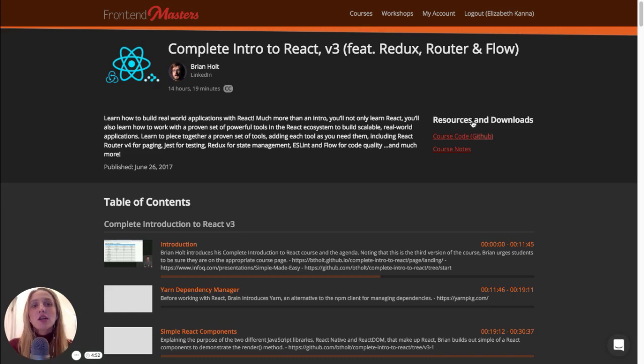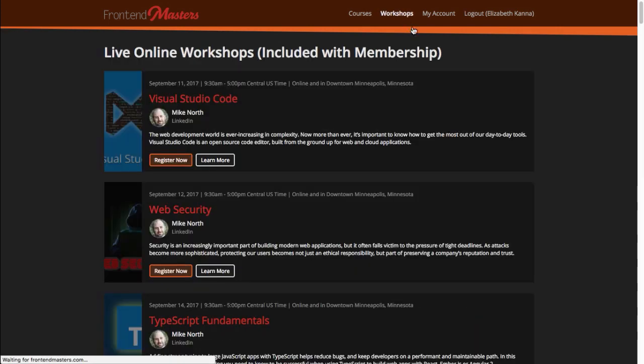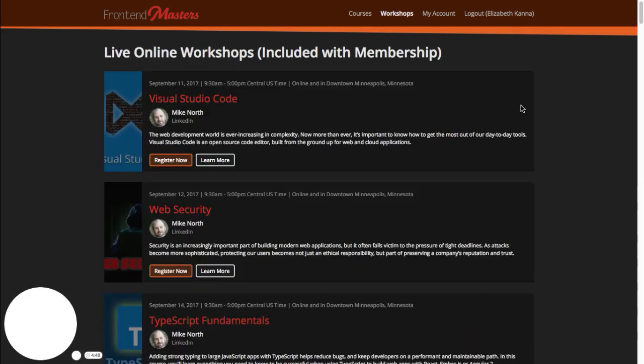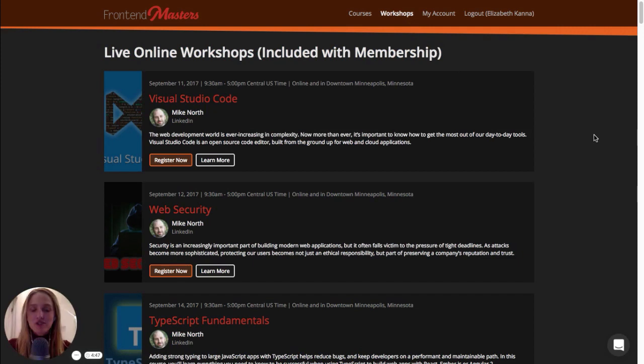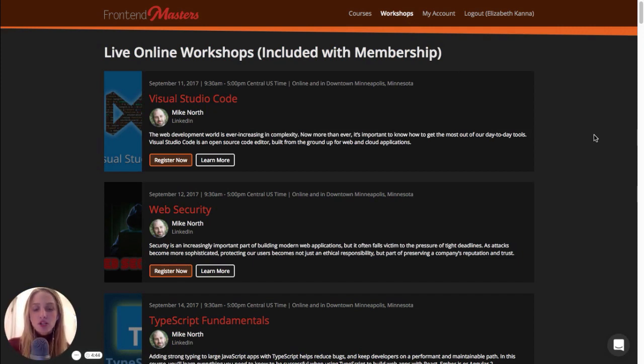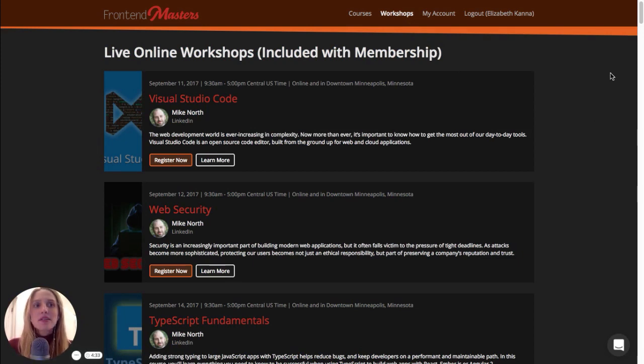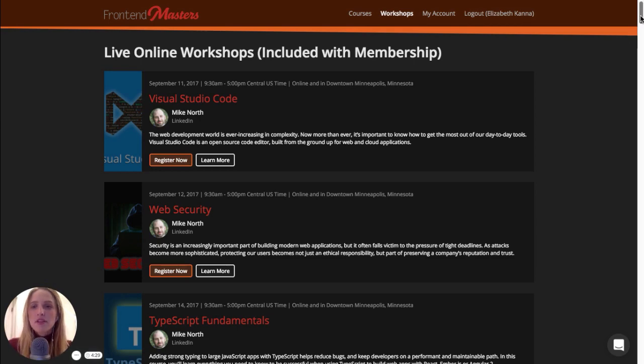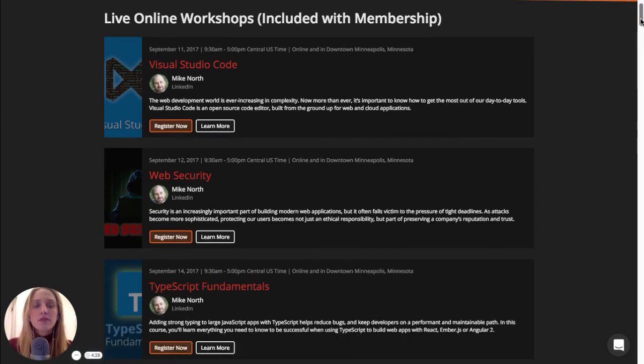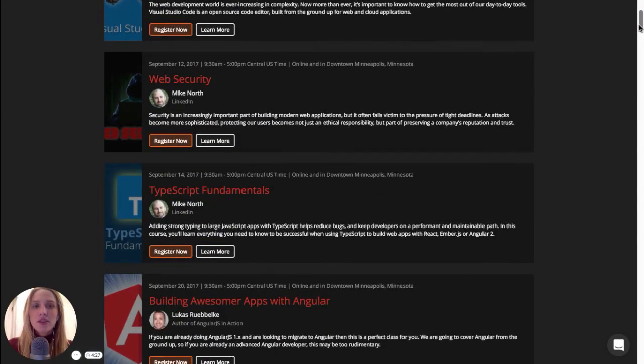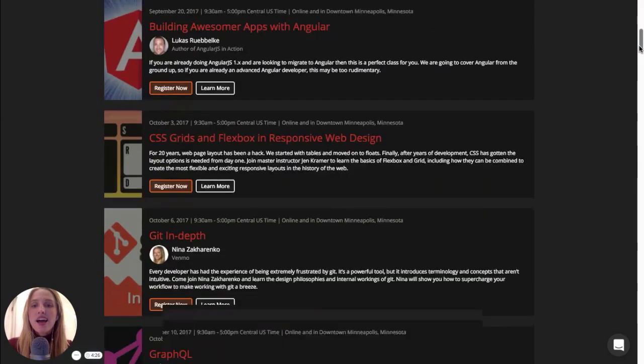Next, let's look at the workshops. Now, this is where the real magic of Frontend Masters happens. So you can attend these workshops in person, or you can attend them live online. So as you can see from this catalog, it's right now early September. These are some of the really cool courses that are going to be coming up.